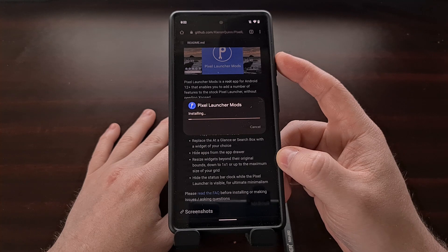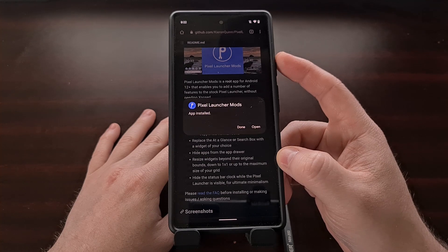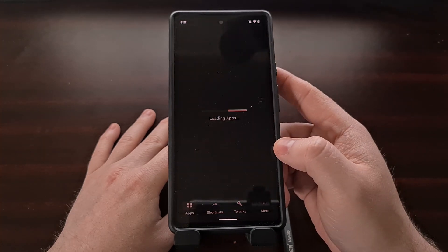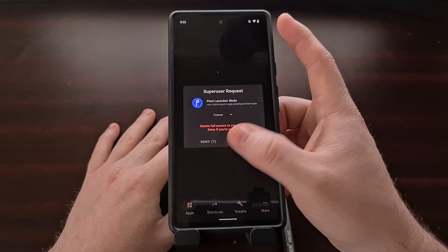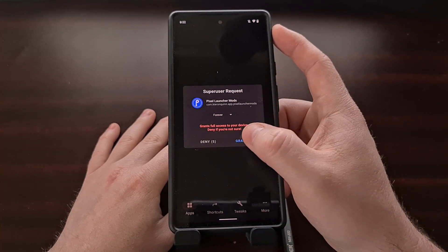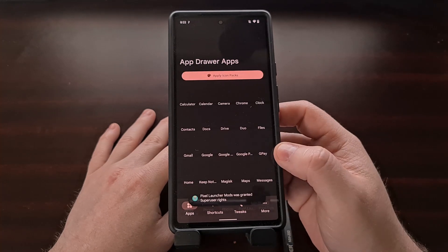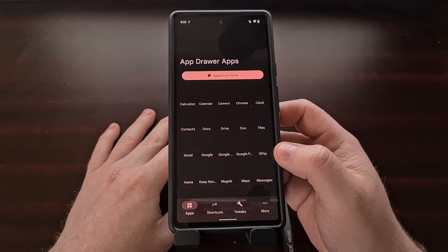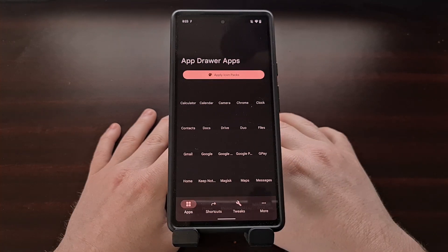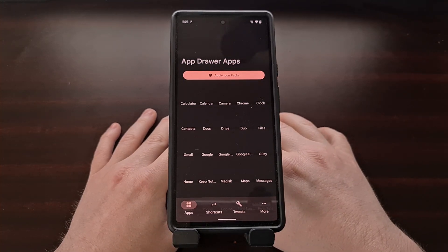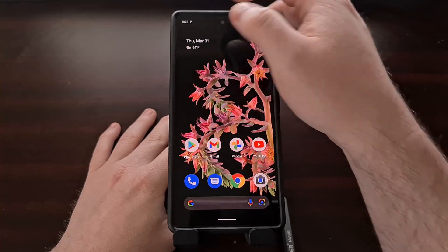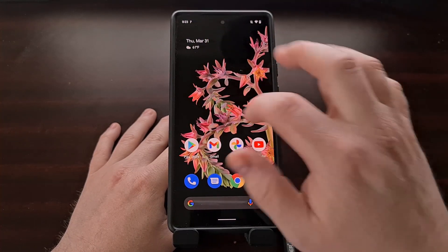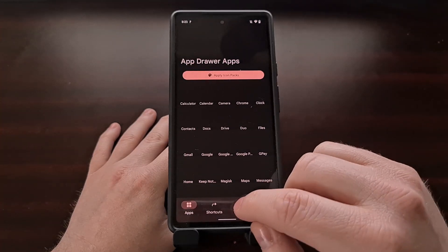I'm going to have this page linked in the video description below. Once you download the APK file, we're going to install it, and once it's installed we're going to open it up. On our first launch, we're going to see the superuser request prompt, so we're going to grant this application root access.